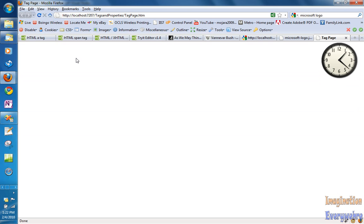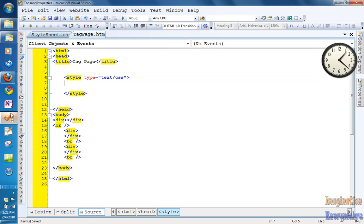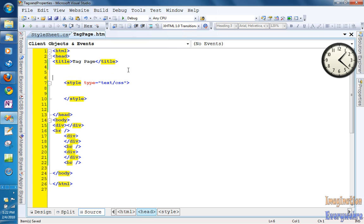Nothing happened — everything was gone. But we had the style on the style sheet. What we have to do is link the style sheet to the page. That's where I'm showing you where links are very important for you to understand.